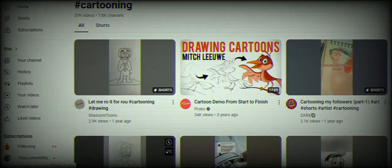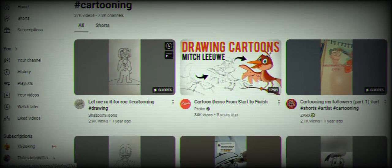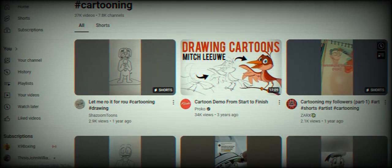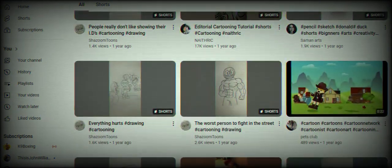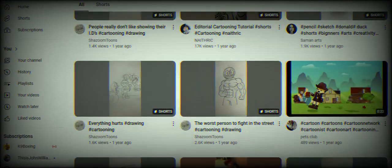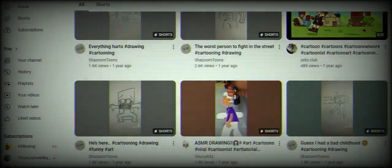Here are two example keywords: cartooning is your wide one, cosplay is your distinctive one. Let's look at regular cartooning and see what peers have done. You'll see tags like 'drawing' pop up, which may be a good one for the title. You can switch it out with cartooning or use both, then have a specific third word in the title.